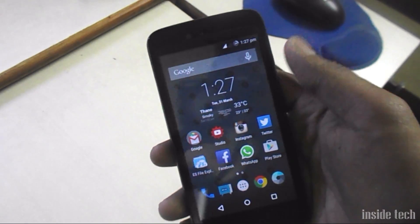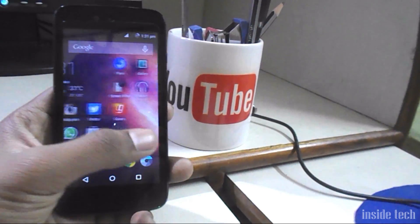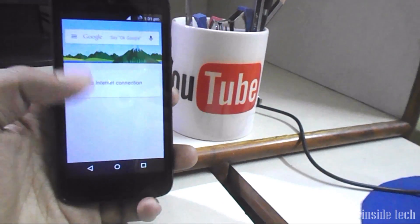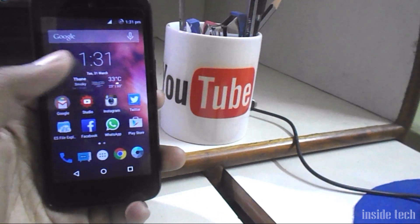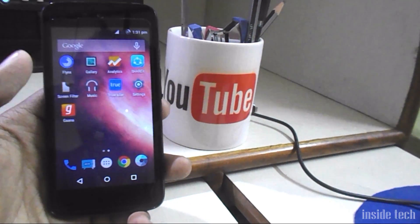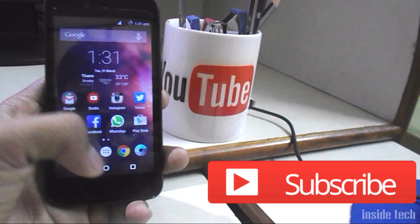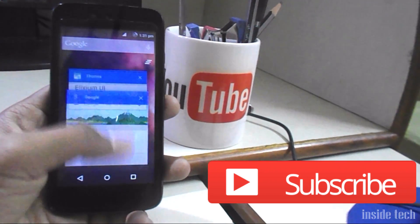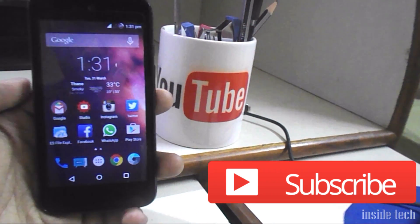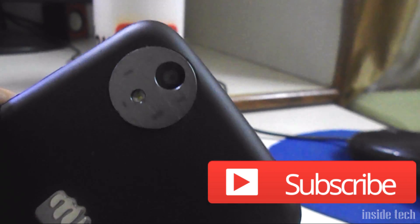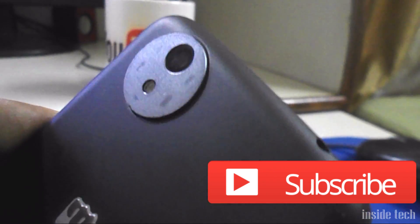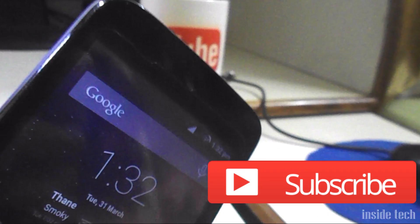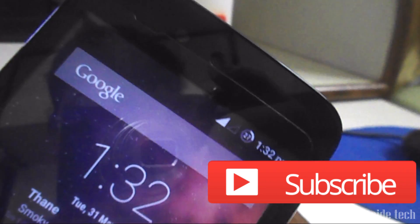If you have any questions about CyanogenMod 12.1, comment your queries and I will answer each of them. You can also follow me personally on Facebook, Twitter, and Instagram. Don't forget to subscribe to this channel for more Android and tech videos. Hope you guys enjoyed this video — I'll catch you guys in the next one very soon. Cheers!